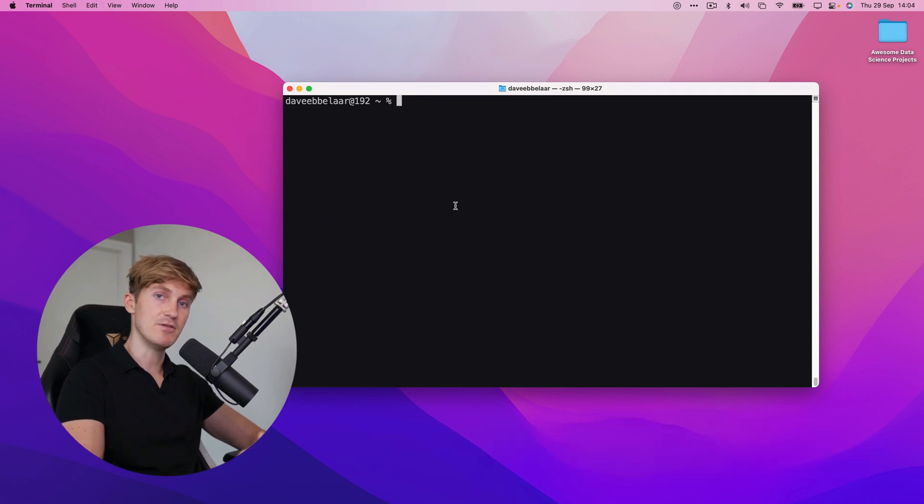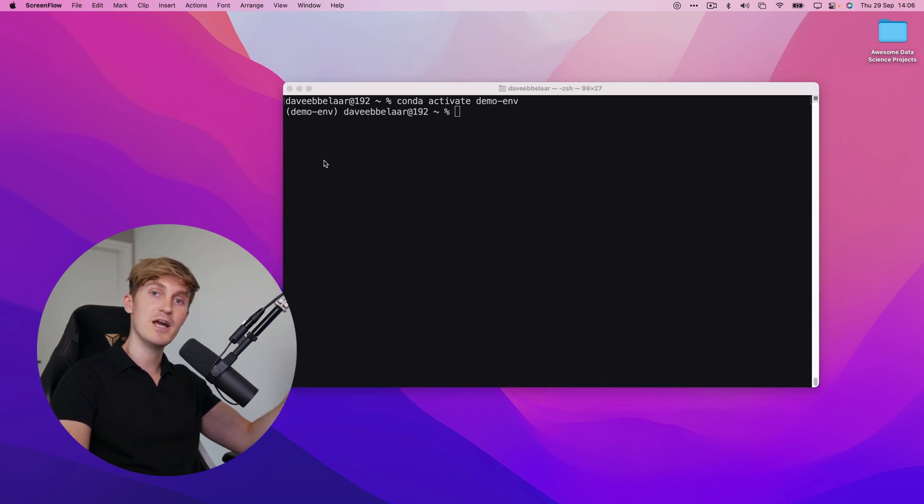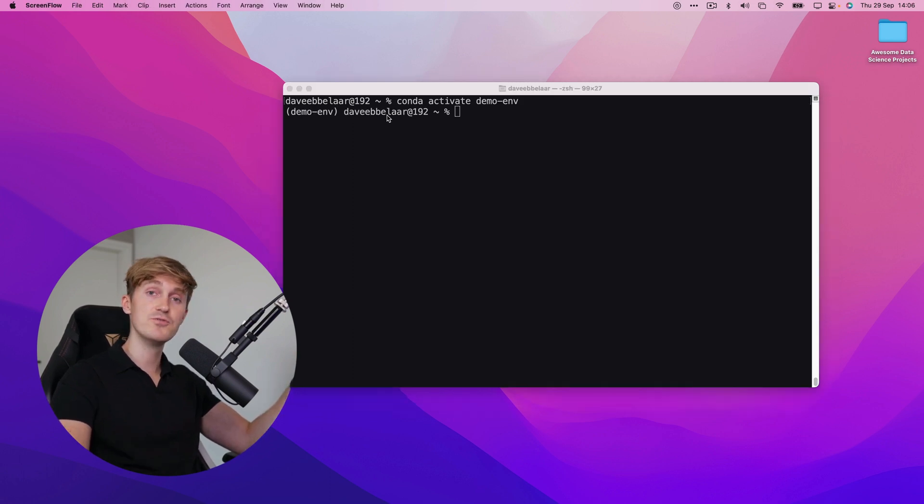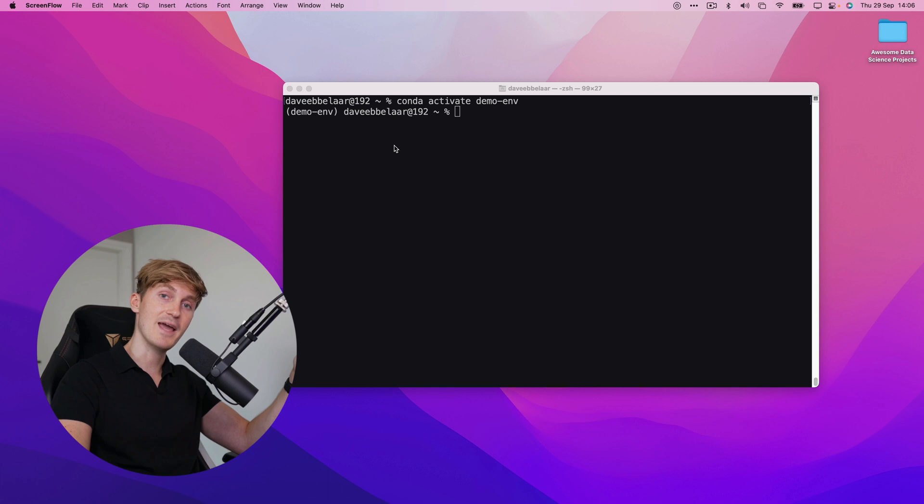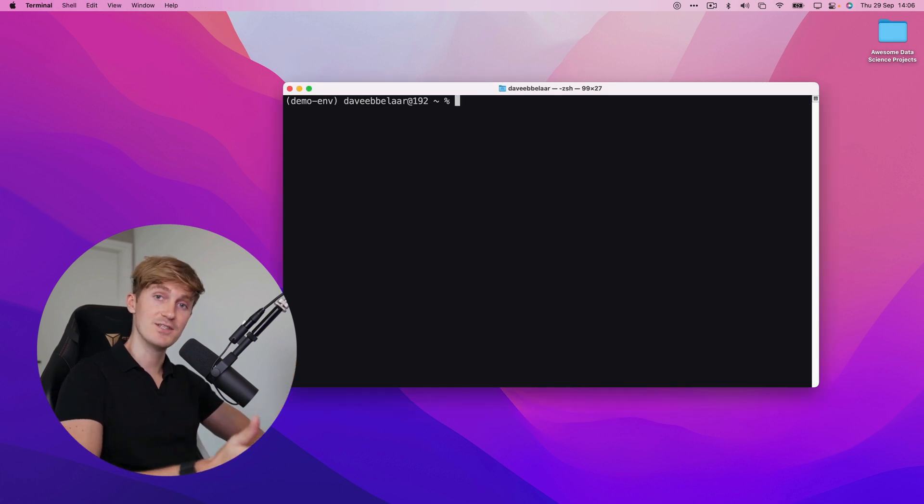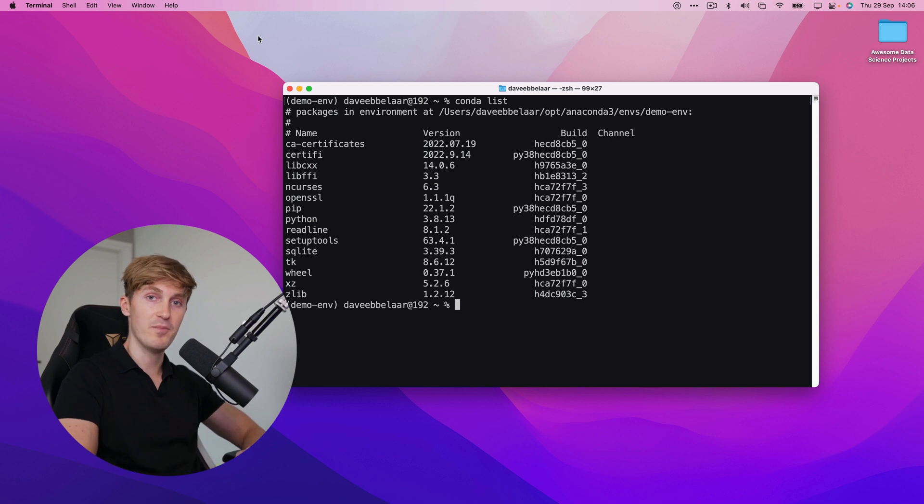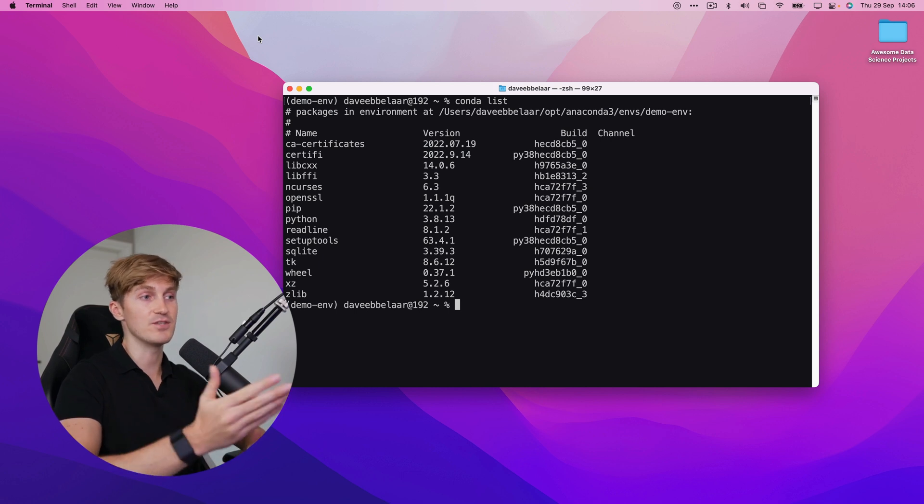To activate our new environment we run conda activate followed by the environment name. The environment name between parentheses before your username indicates that the environment is active. We can now run conda list to see what is inside of the environment and as you can see there are only a handful of packages installed as a bare minimum.